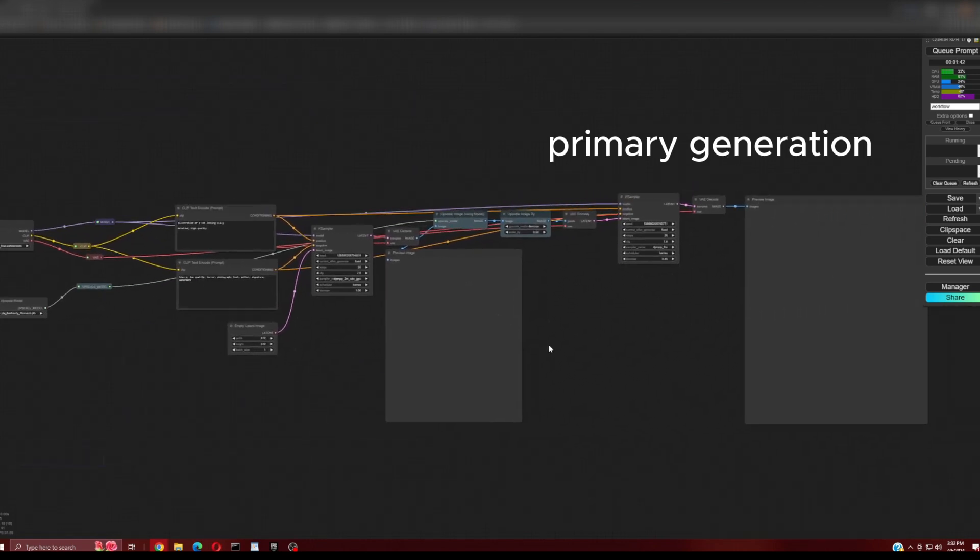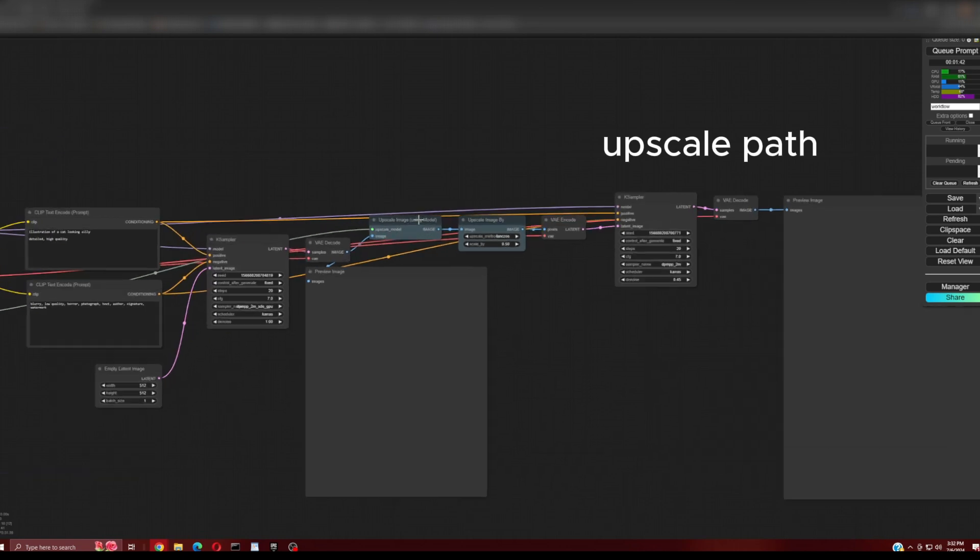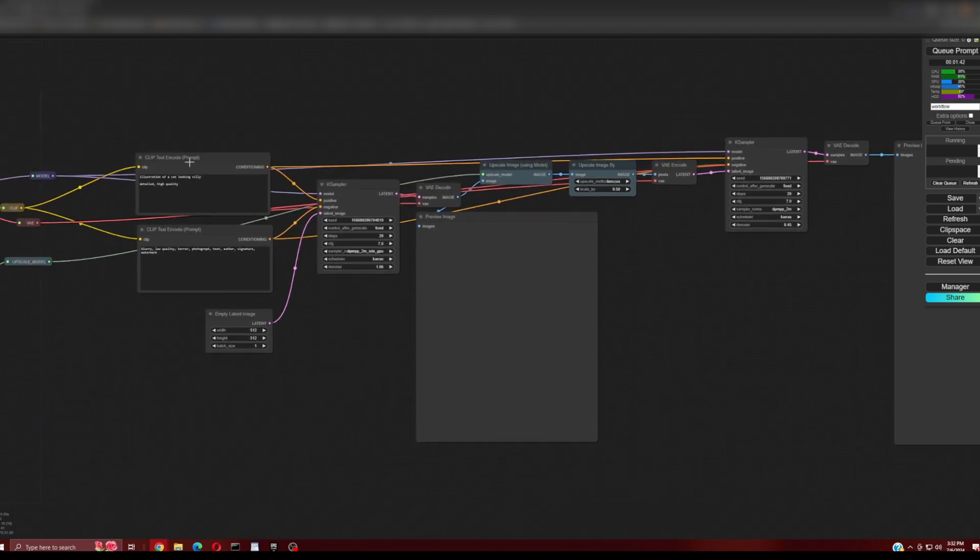Here is a basic image generation workflow with the addition of a path to upscale the image produced. But the upscale path slows down image generation, and maybe you only want to do upscale when you have an image you like.